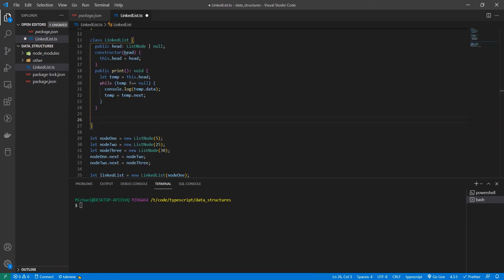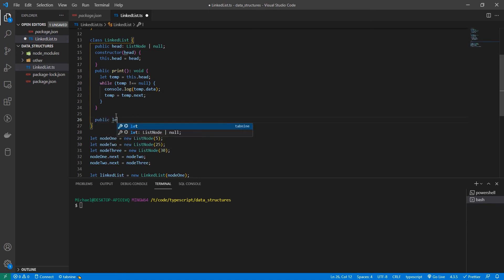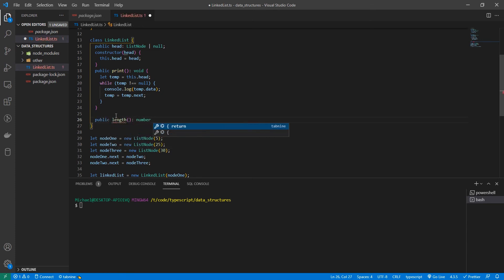Alright. So we have our print function and this can be repurposed into a size function or an insert function. So for size, all we have to do is count while we loop through and then return the count. Let's try it now. Let's create a new function called length. And this time we'll return a number.